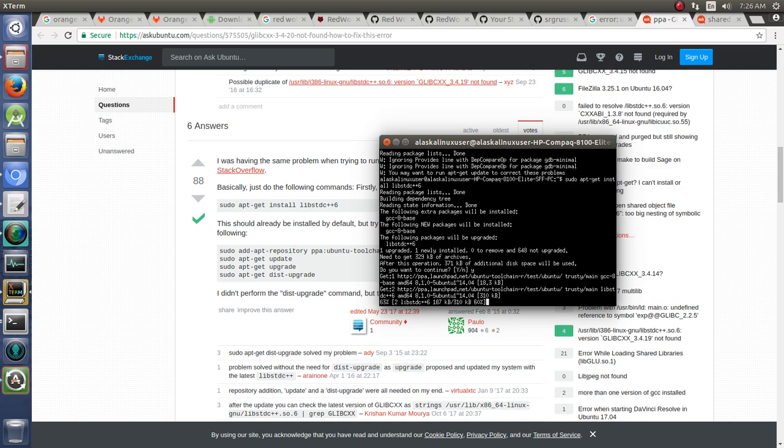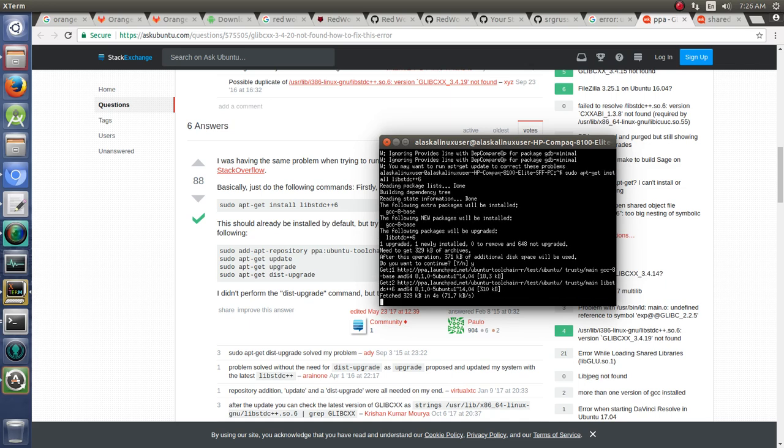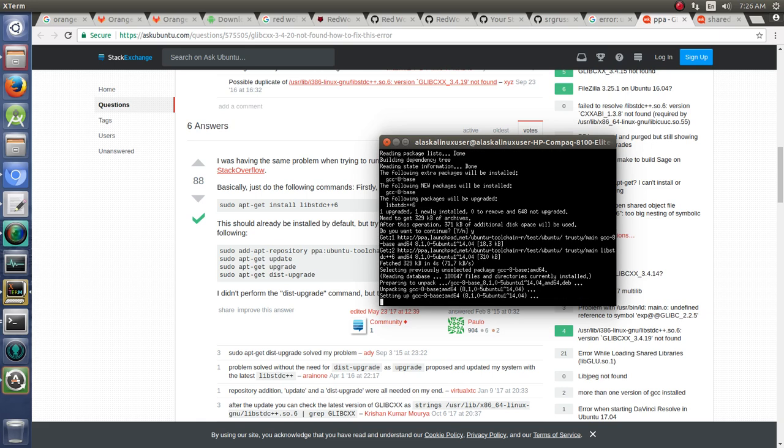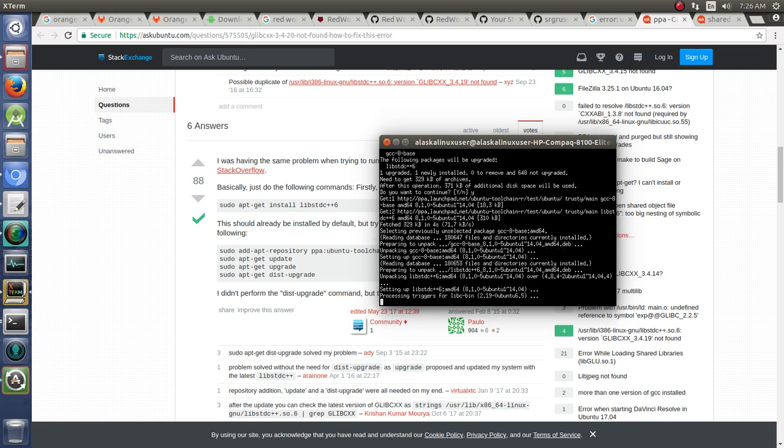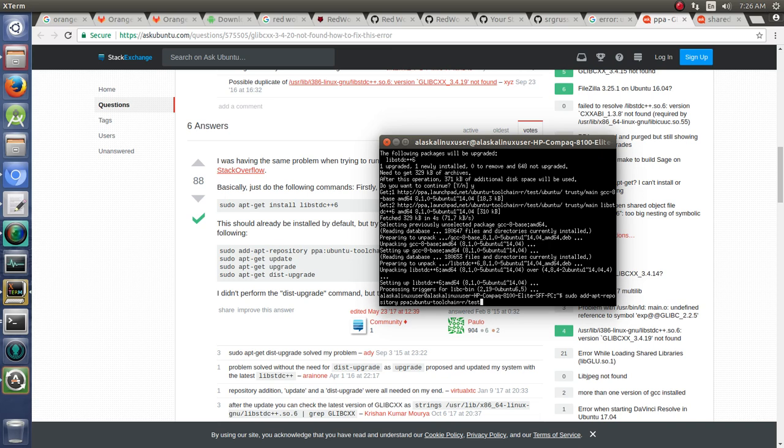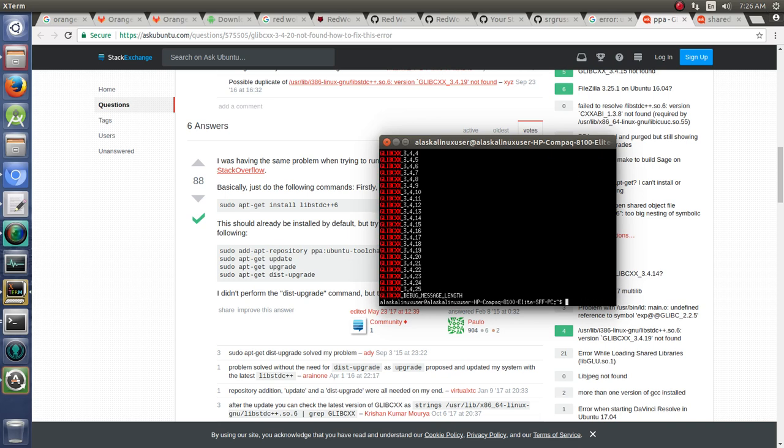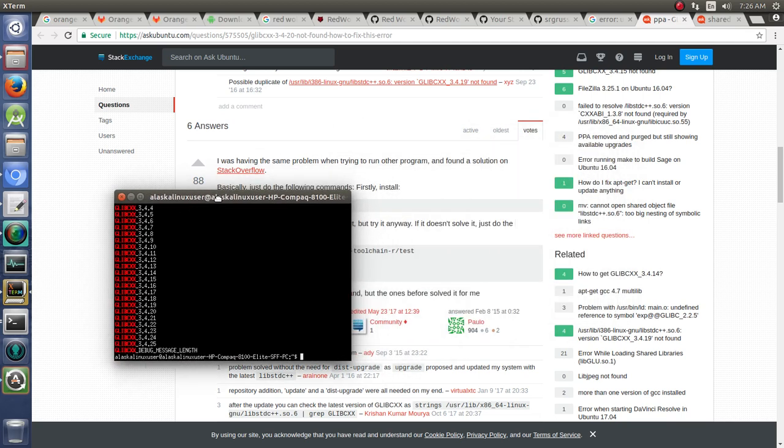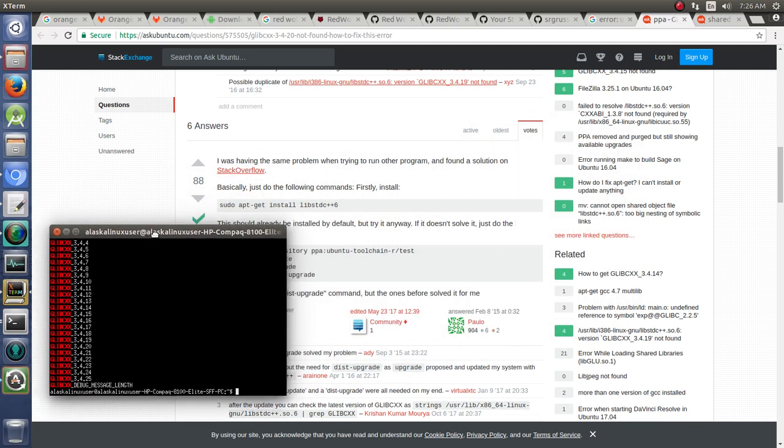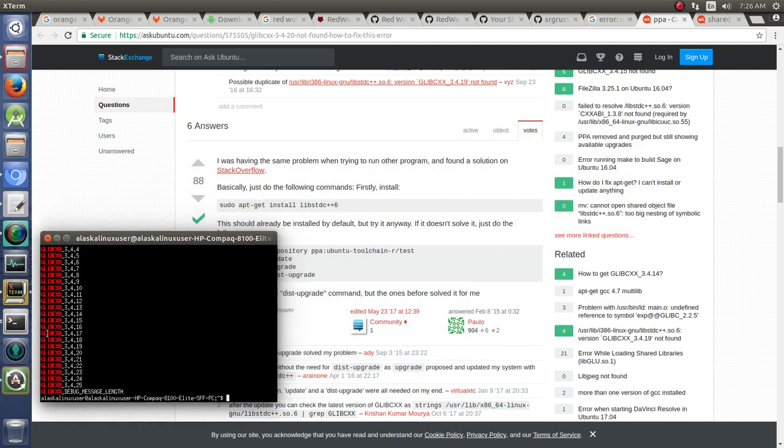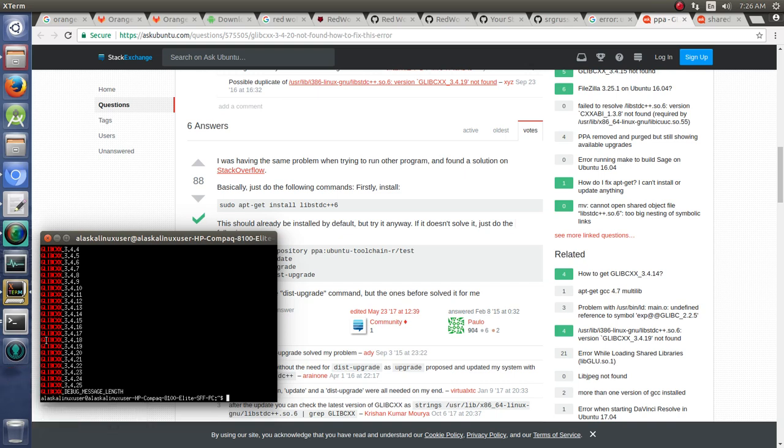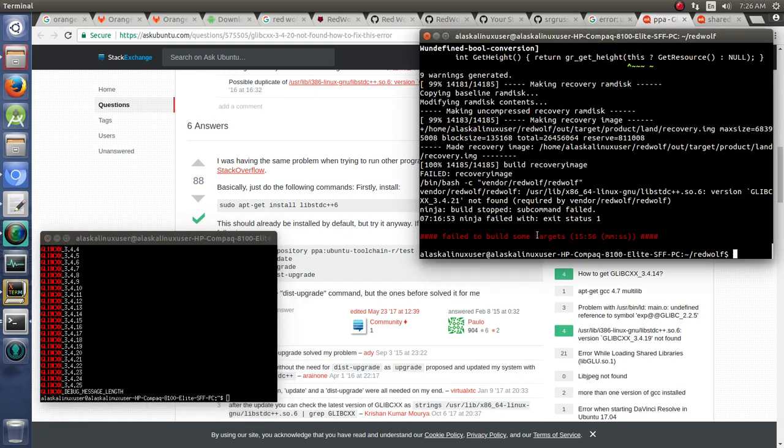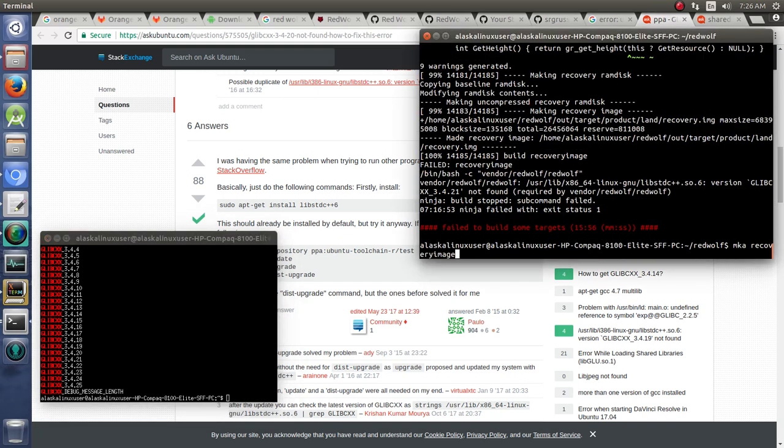So upgrade that, we'll try running our strings command again and see if we can have a later version. And now you can see we have 3.4.20. So once again, web searching is your friend and hopefully that will allow us to continue our build.